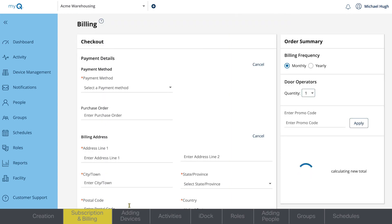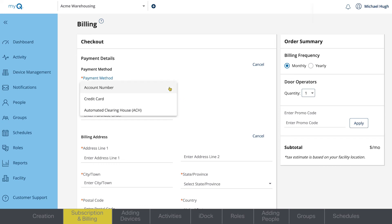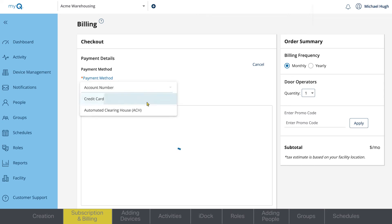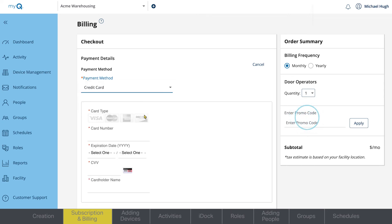On the payment page, enter the billing information. If you're a dealer, there is an option to enter your dealer account number rather than credit card information. Any promo codes can be entered on the right-hand side, if applicable.